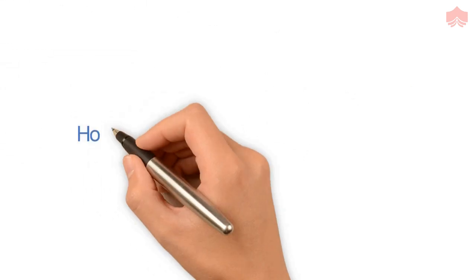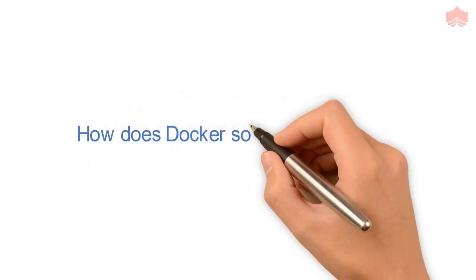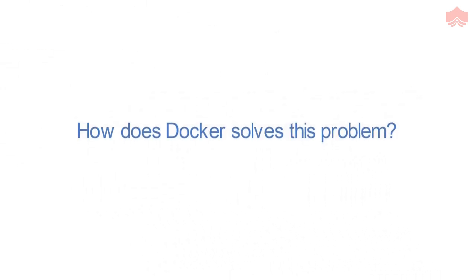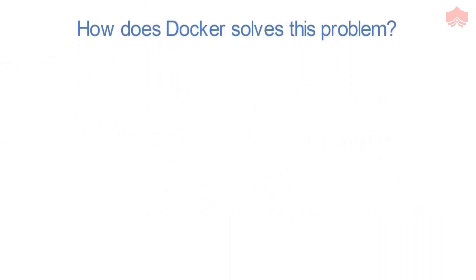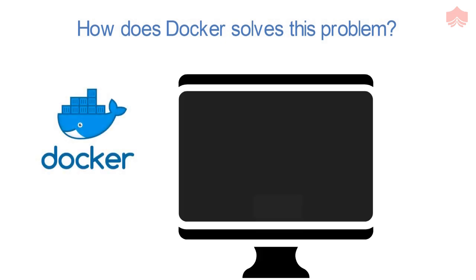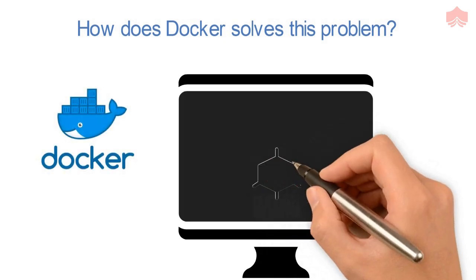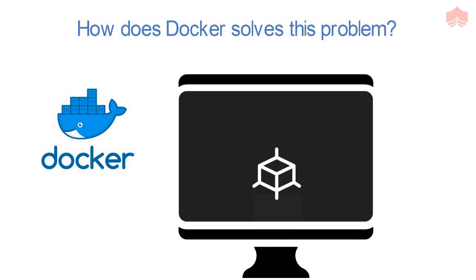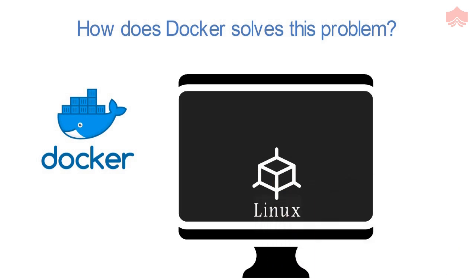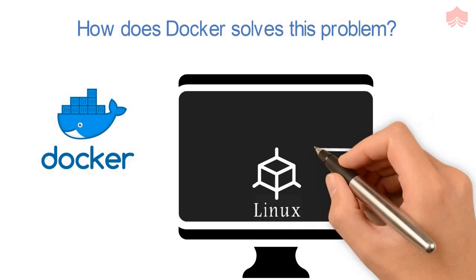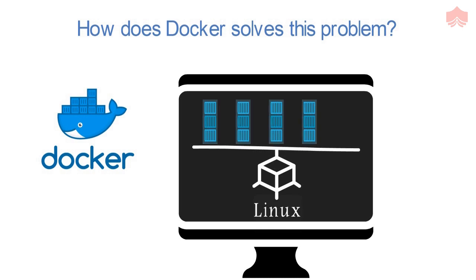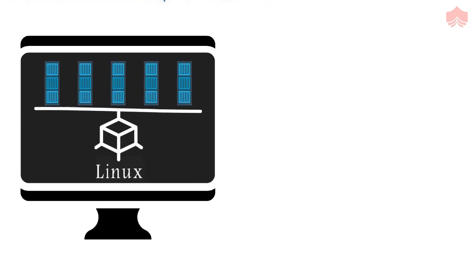So how does Docker solve this problem? The implementation of Docker is a little different from virtualization. In the case of Docker, a Linux or Unix based virtual machine is installed on the host machine. On top of these virtual machines, there are multiple Docker containers which are responsible for running each microservice.